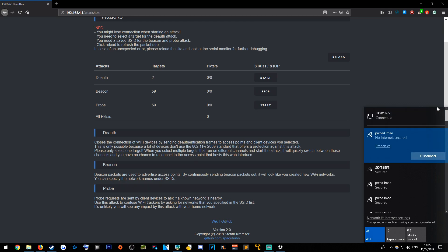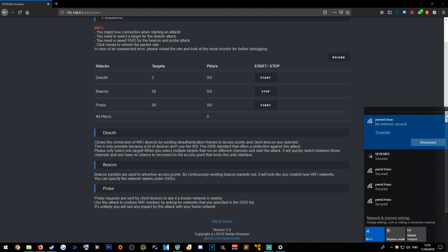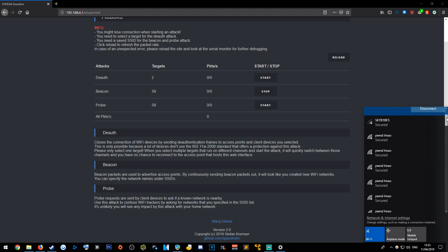If you were to do this—like I say, only use this on your own networks—but if you were to do this somewhere public, it would be hilarious watching people try and actually connect to some kind of WiFi.